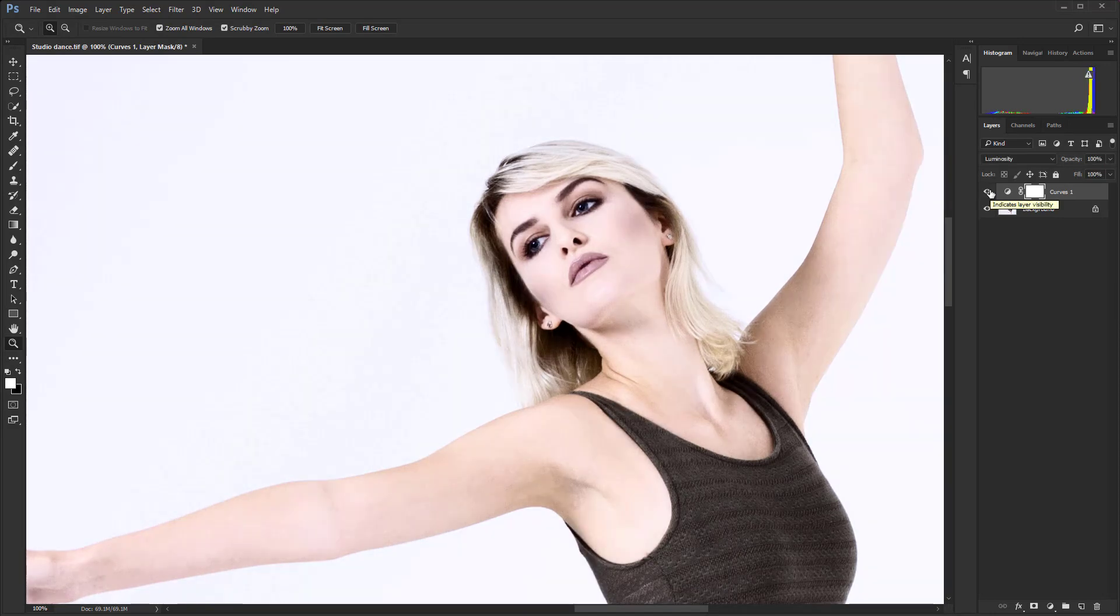So that is how to achieve strong contrast with a much more natural result in Photoshop using blending modes.